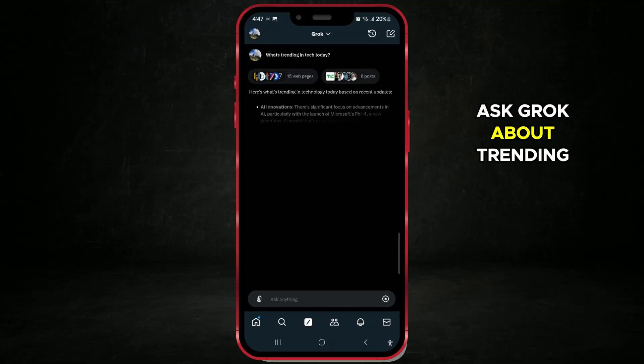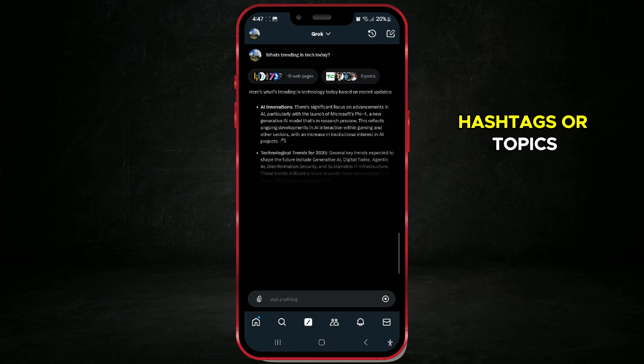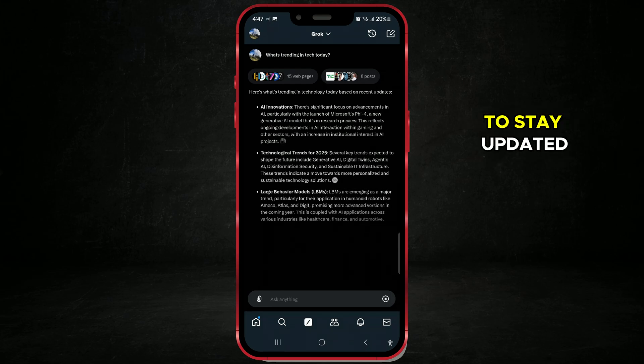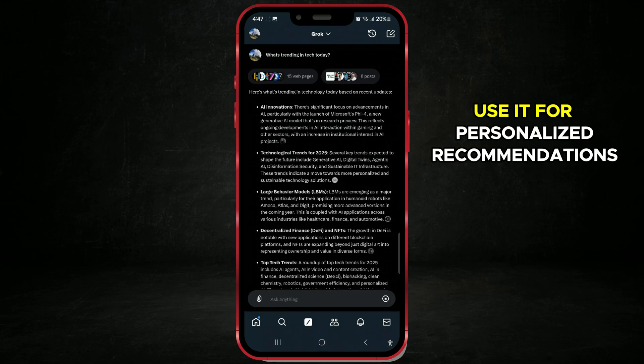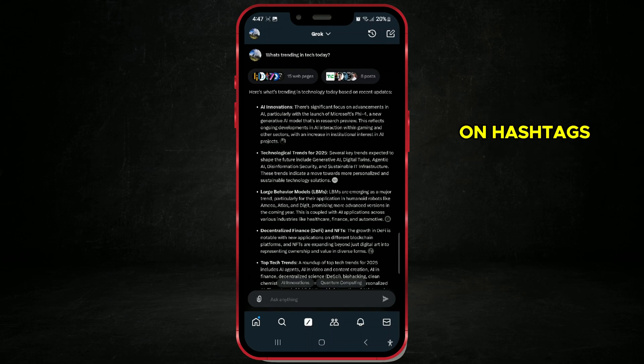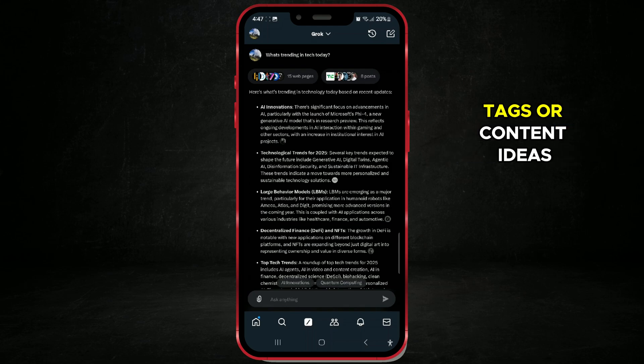Ask Grok about trending hashtags or topics to stay updated. Use it for personalized recommendations on hashtags, tags, or content ideas.